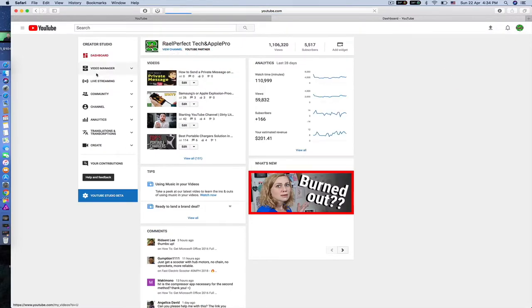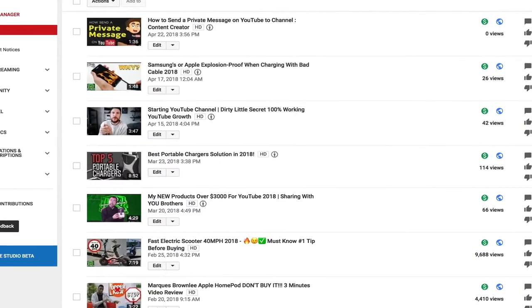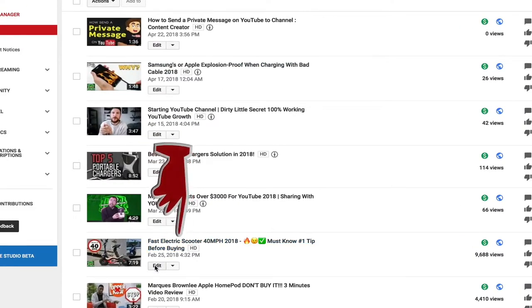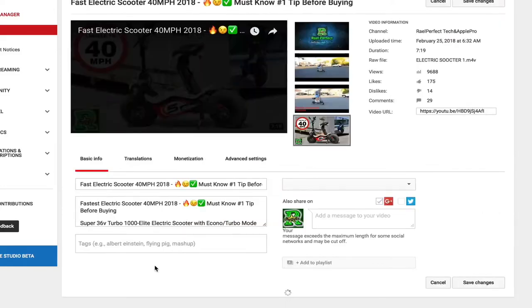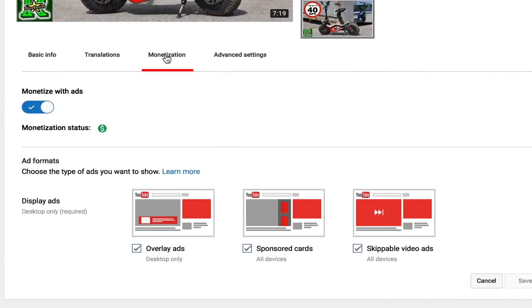I will click on video manager, pick a random video, and go into the settings of this video. All the videos are like that. Click monetize and you see there is no non-skippable video ads, only three options.